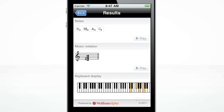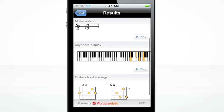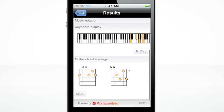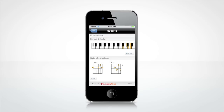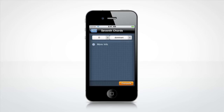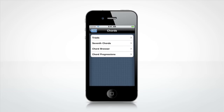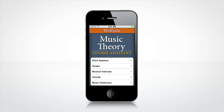You can see the individual notes and click the Play button to hear the chord. Guitar and piano fingerings for the chord are on the same screen, giving you three different ways of understanding the chord. There's a wealth of reference material organized to be accessible to students of multiple levels.